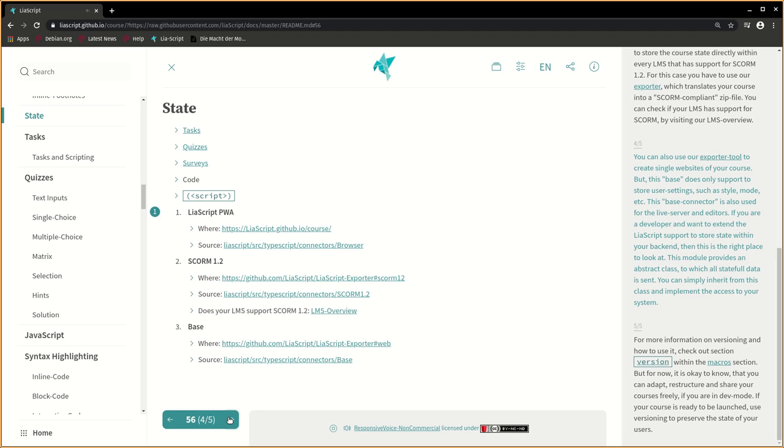If you are a developer and want to extend the LeaScript support to store state within your backend, then this is the right place to look at. This module provides an abstract class to which all stateful data is sent. You can simply inherit from this class and implement the access to your system.